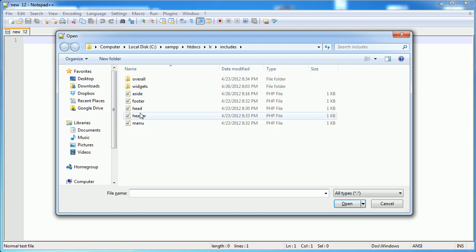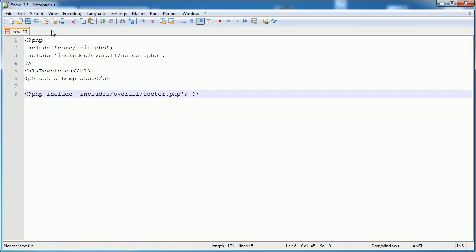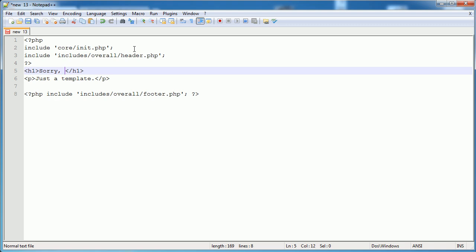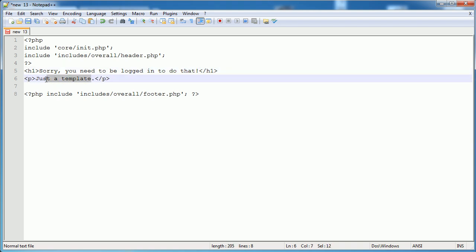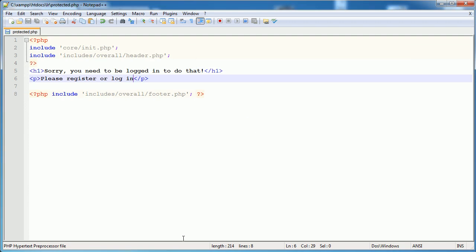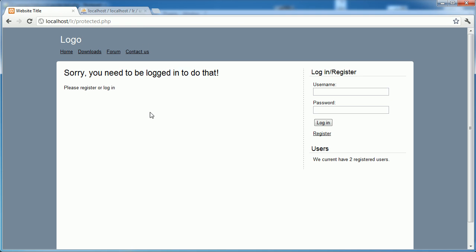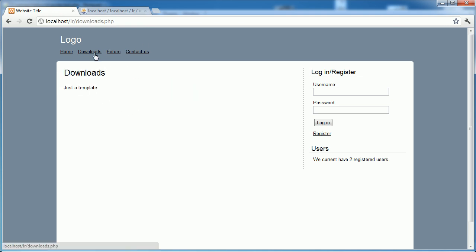We go ahead and copy and paste the generic template here, paste that in, and say 'Sorry, you need to be logged in to do that. Please register or log in.' I'm going to call this protected.php - probably not the friendliest name in the URL bar, but there it is. When I click on Downloads and I'm not logged in, I want to be forwarded to that protected.php page. Same with Forum - Contact we're not going to include this functionality.